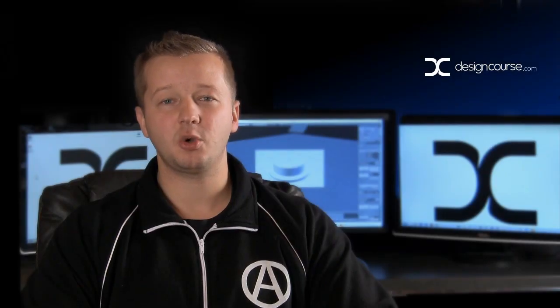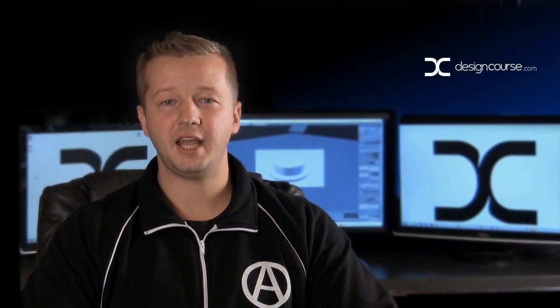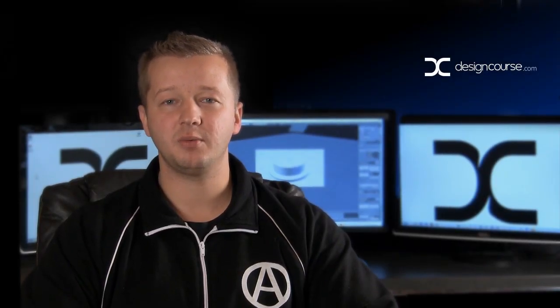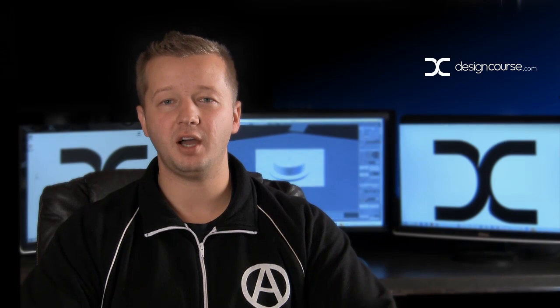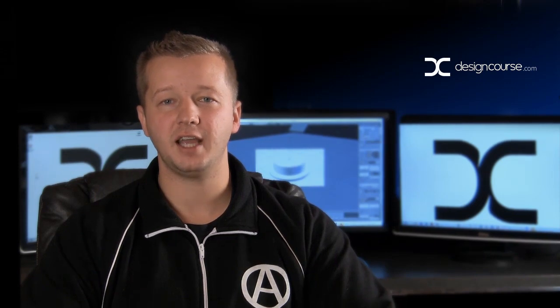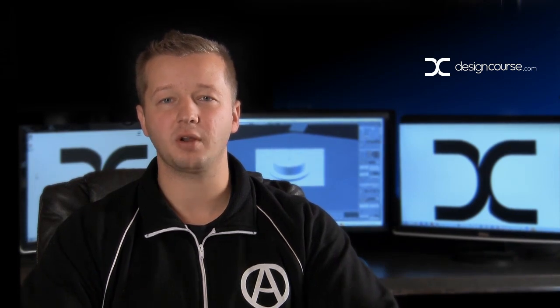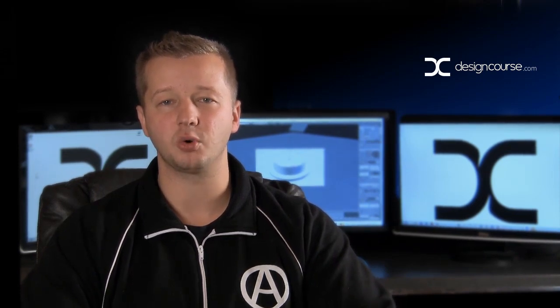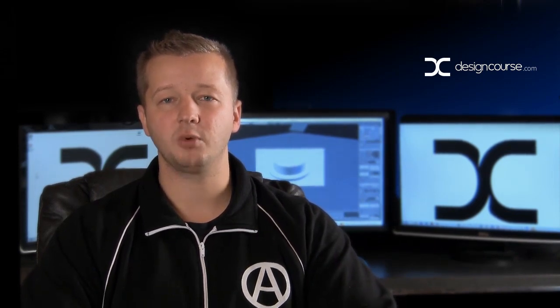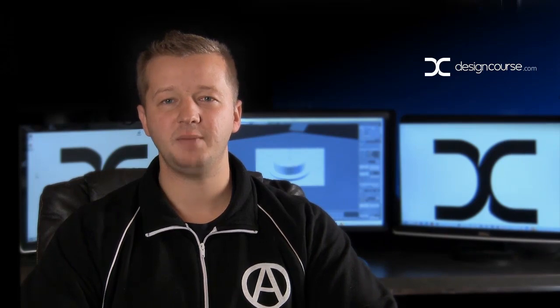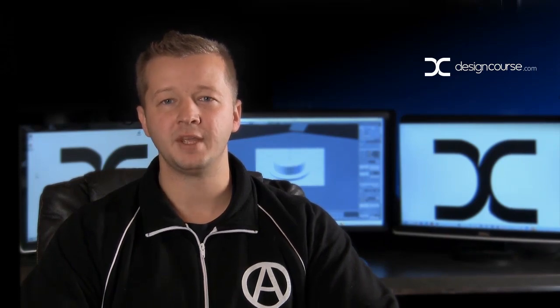Hello, Gary Simon of DesignCourse.com. Today is January 22nd with our 22nd video of the year, and today we're going to do our third Blender tutorial, and we're going to build a 3D push button.